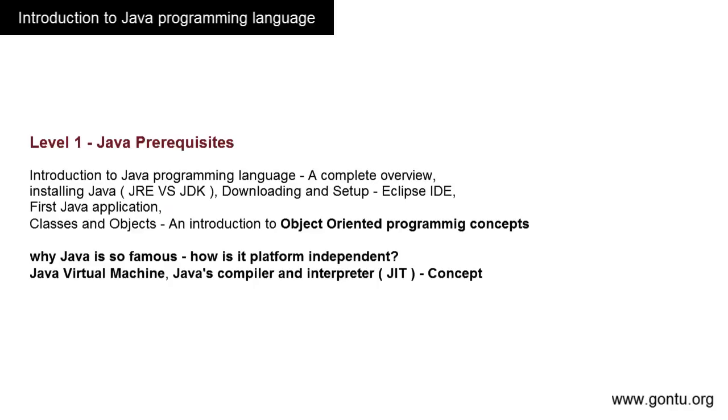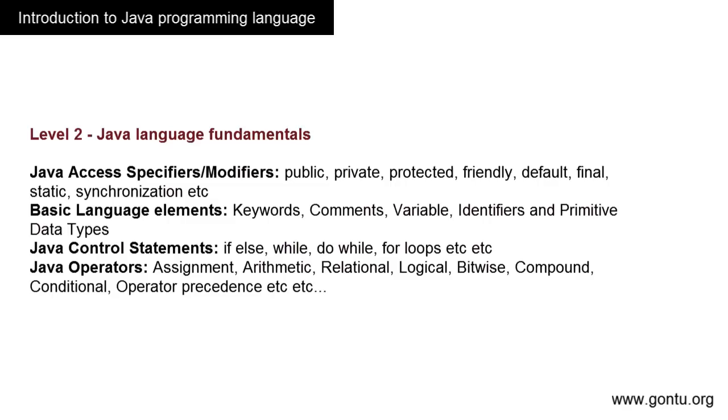Now it's time to learn some language-specific basic elements like data types, access modifiers, access specifiers, arrays, for loops, while loops, etc. This level talks about Java language basic elements related to syntax.